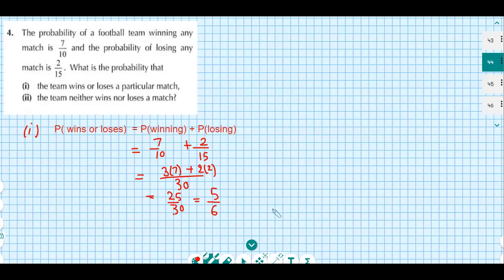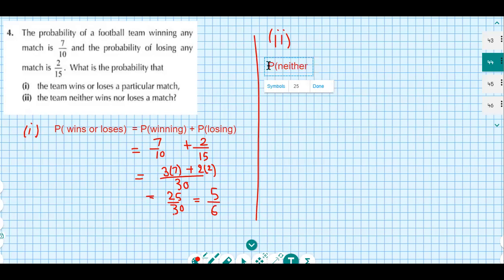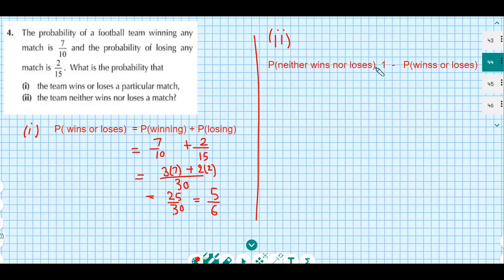Part 2: the probability that the team neither wins nor loses a match. We subtract the previous probability from 1. Probability of neither wins nor loses equals 1 minus probability of wins or loses, which is 1 minus 5 over 6, giving an answer of 1 over 6.